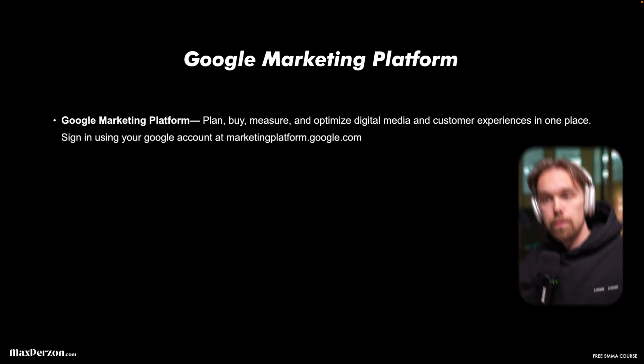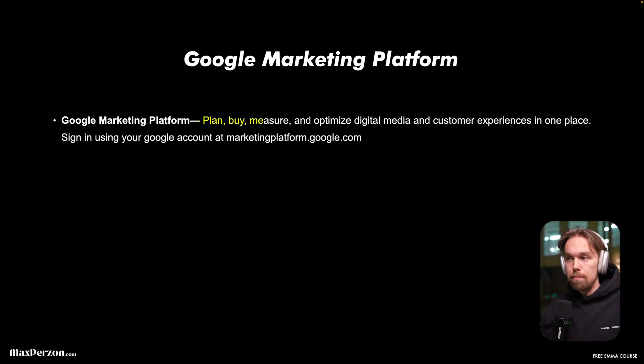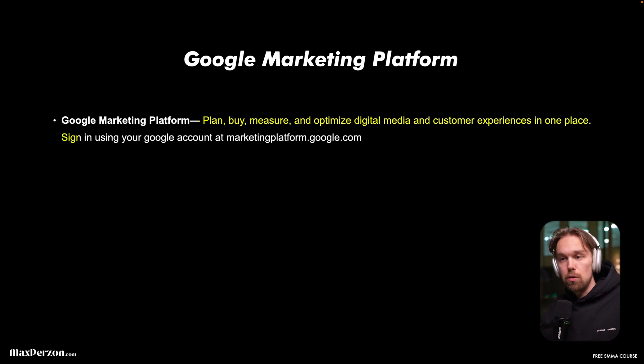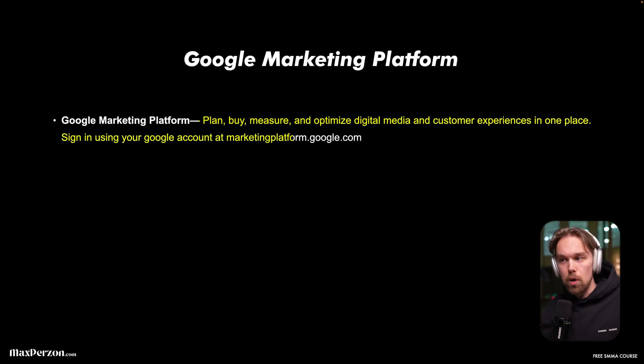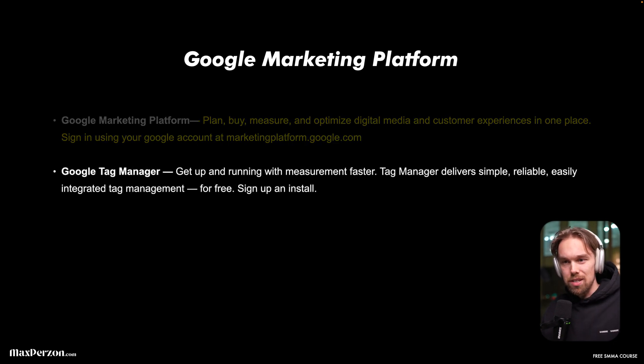Here's what I'm going to cover today. First of all, we're going to cover the Google marketing platform. This is where you can plan, buy, measure and optimize digital media and customer experiences in one place. You can sign in using your Google account at marketingplatform.google.com. We're going to do that in one sec.